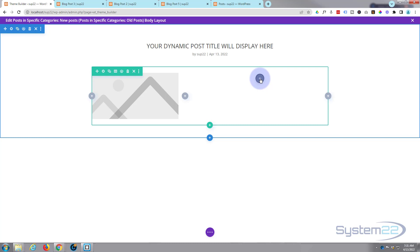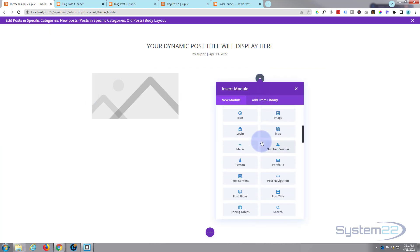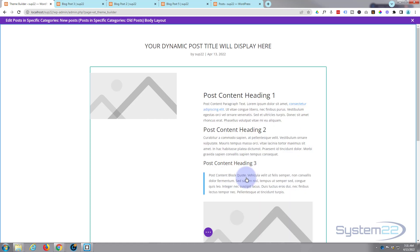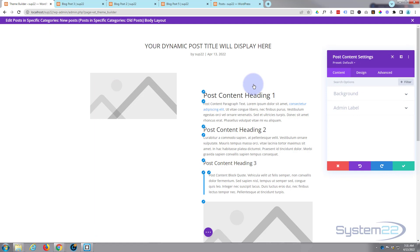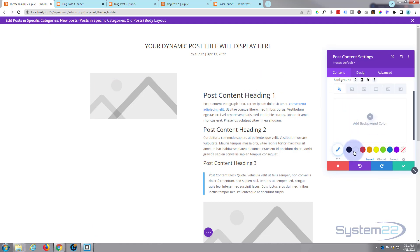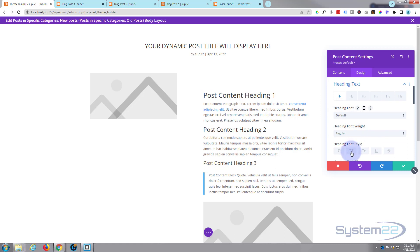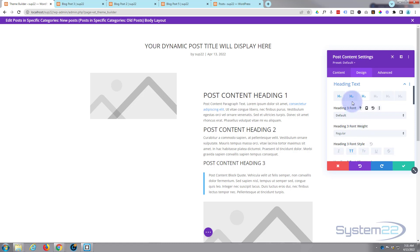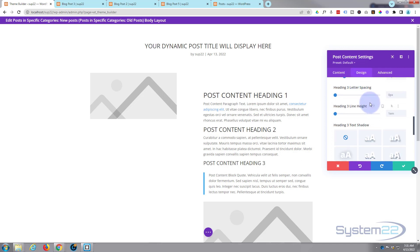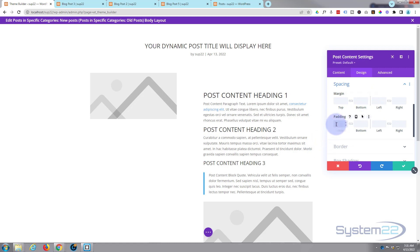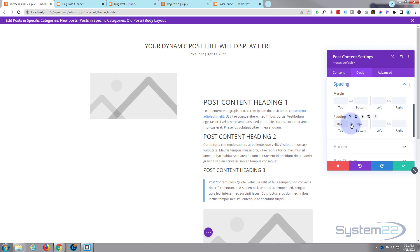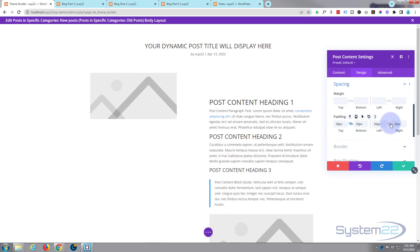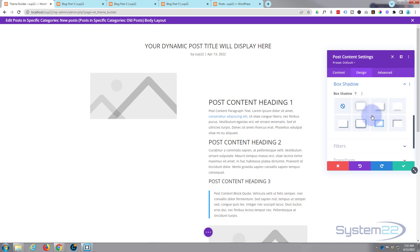To display your post content you must have a post content module. Roll down and here it is — it'll post any content from your existing posts right here. You can edit it like any other module: give it a white background, a bit of padding, and capitalize the headings for H1, H2, H3. Let's give it about 30 pixels of spacing all around — put in 30, hit the chain and it'll do the opposite side — then add a box shadow to lift it off the page.